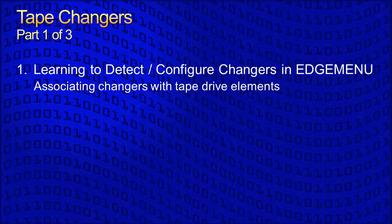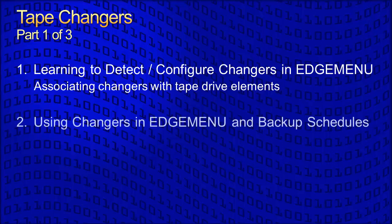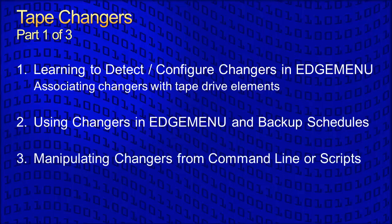Please note that this is part one of a three-part lesson. The other two parts are separate videos covering the use of changers in EdgeMenu and in scheduled backups, and manipulating changers from the command line in Linux or with user scripts and programs. While part three is optional and will be used by few, MicroLite Corporation recommends taking the time to view part one and two of this lesson before attempting to configure a changer.